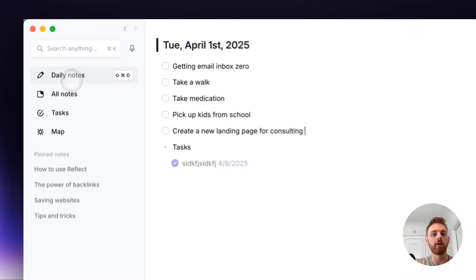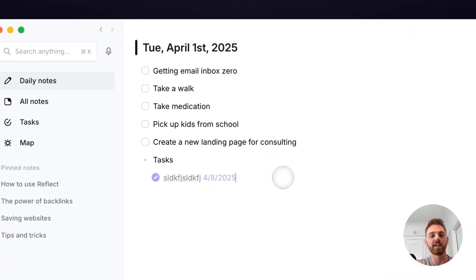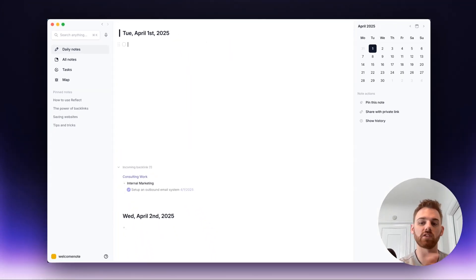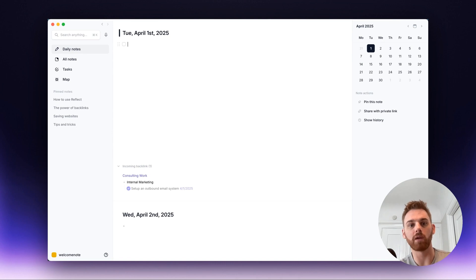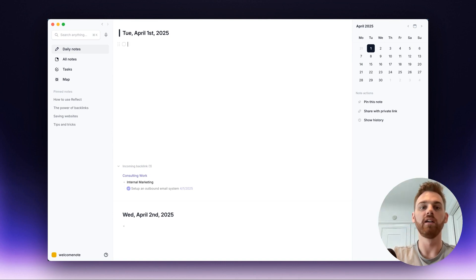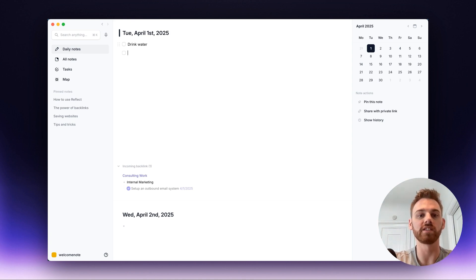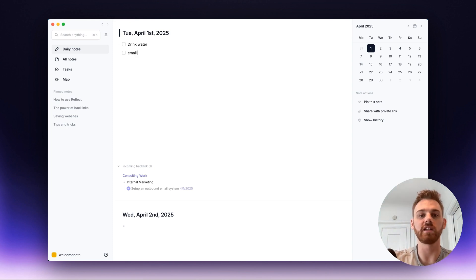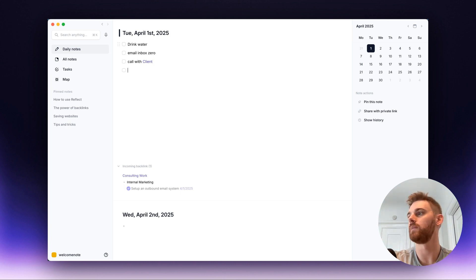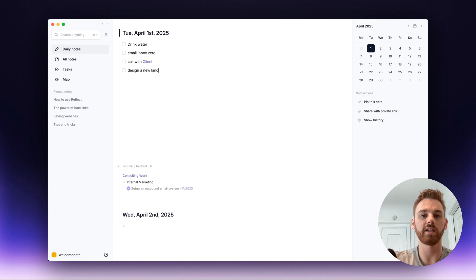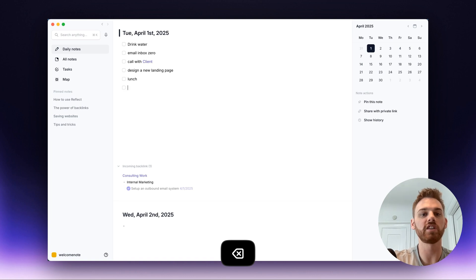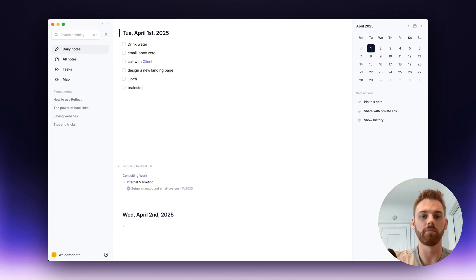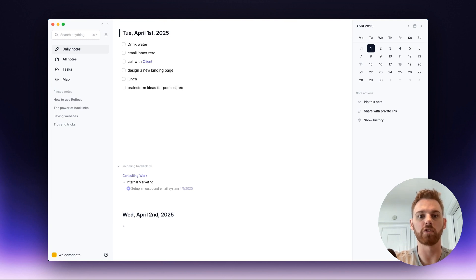Okay, what else here? I want to show you like a quick workflow for actually how I will do this in my notes. And then I will show you how this works on mobile because this also works on our mobile apps as well. So usually how I do my day is I start by writing everything I need to do today. So maybe that's going to start with like a habit like, I don't know, maybe I want to drink water first thing in the morning. Maybe then I need to get to email inbox zero. Maybe then I have call with my fake client. Maybe then I need to design a new landing page. And then by then maybe it's going to be lunchtime. So I'm just going to put lunch in there. And then maybe I need to brainstorm ideas for podcast recording tomorrow. Okay, I think that's enough.